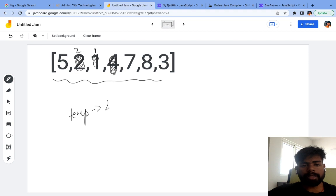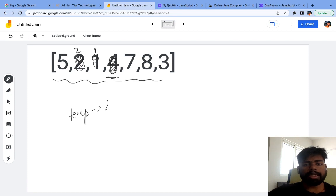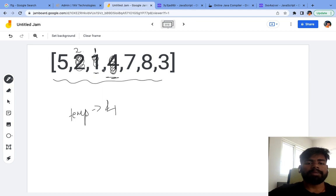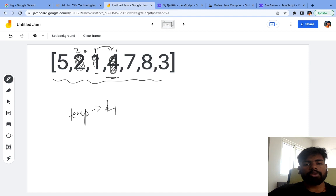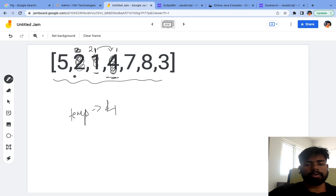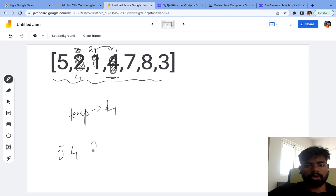Now four comes in. Four will create a vacant space. Temporary is four. We check with the previous element: is one greater than four? One is not greater than four, so one will be pushed over here. Then we check with two — two is not greater than four, so two will be put over here. Five is greater than four, so the correct position to insert four is right before five. So we end up with the array: five, four, two, and one.